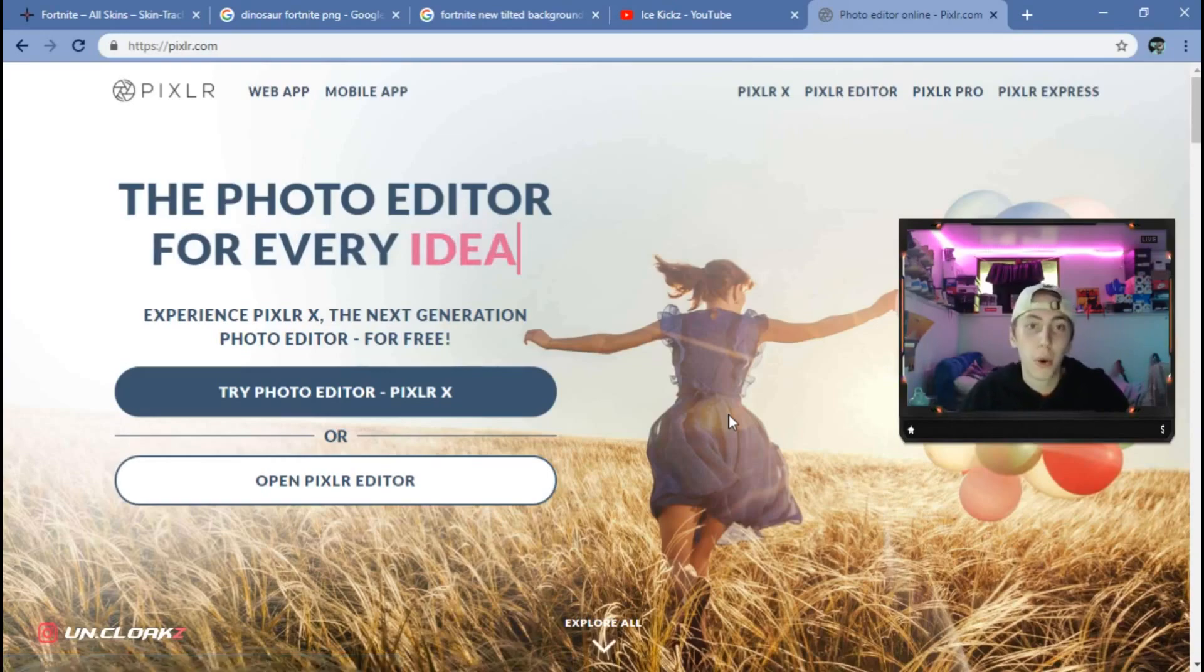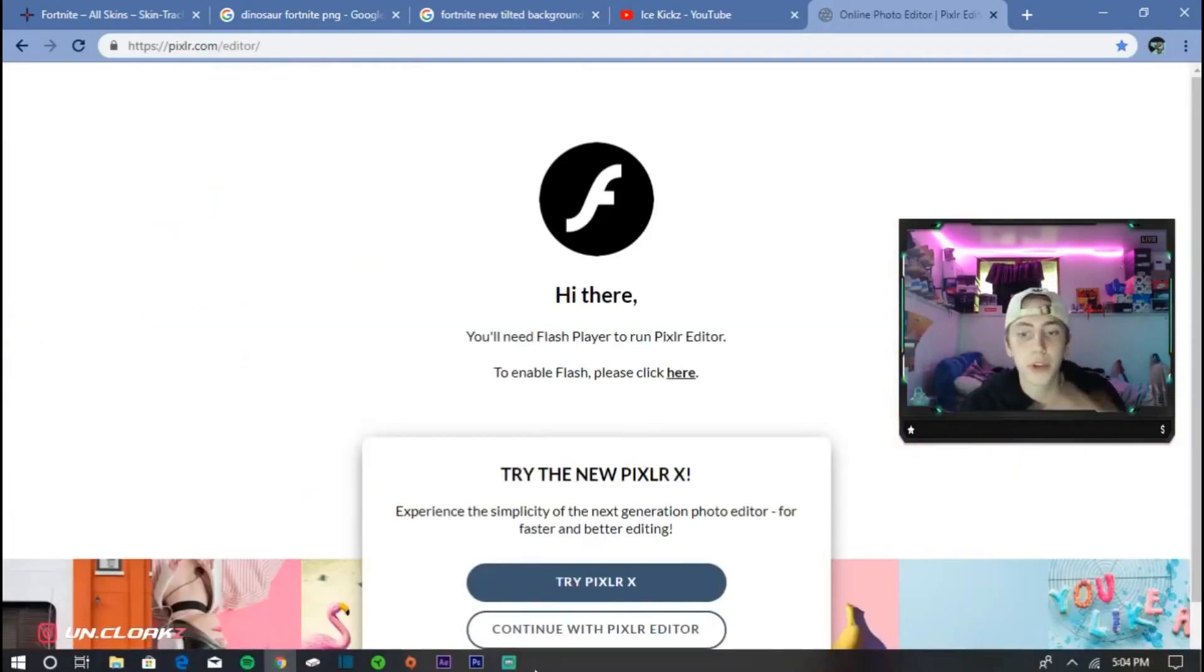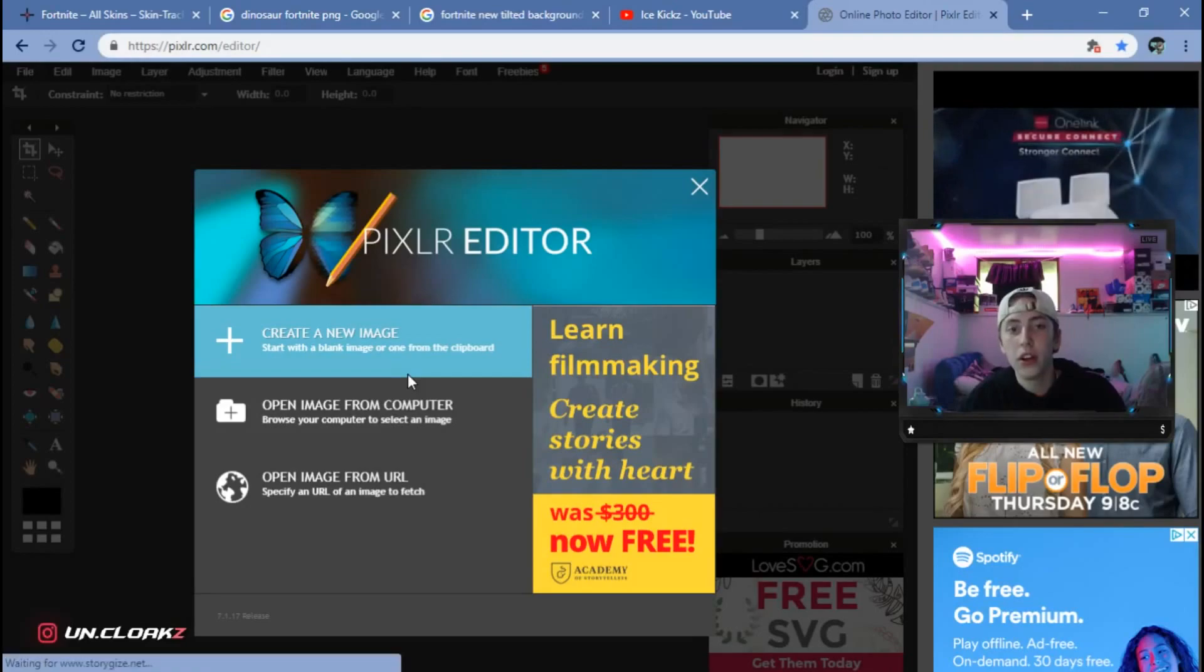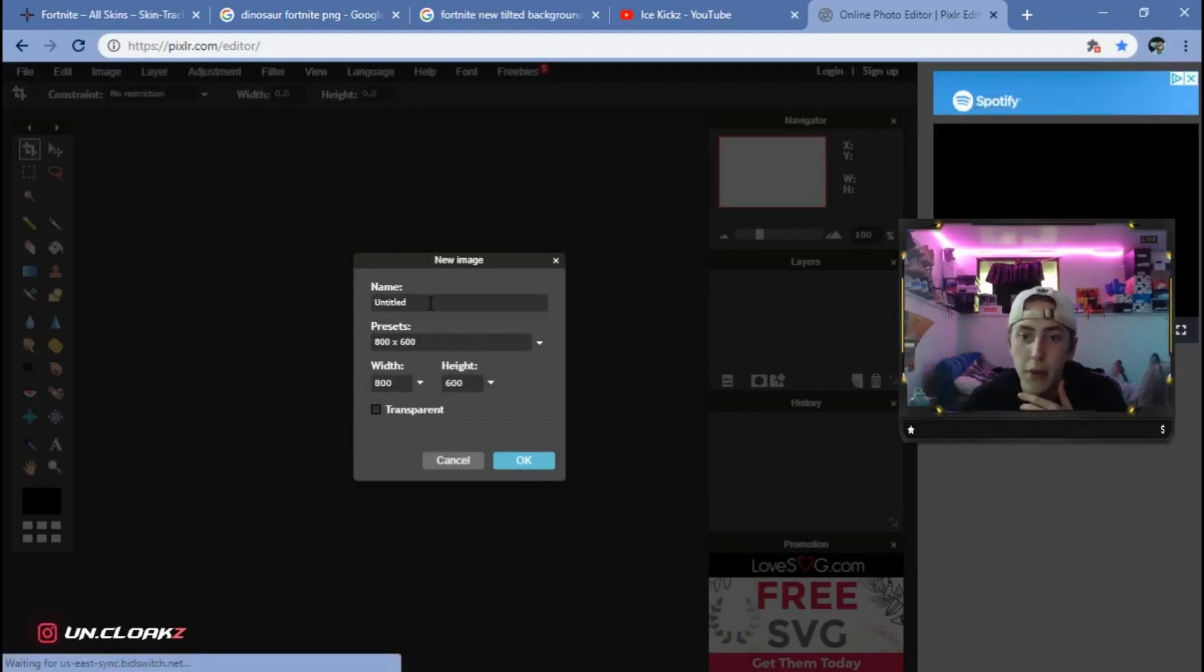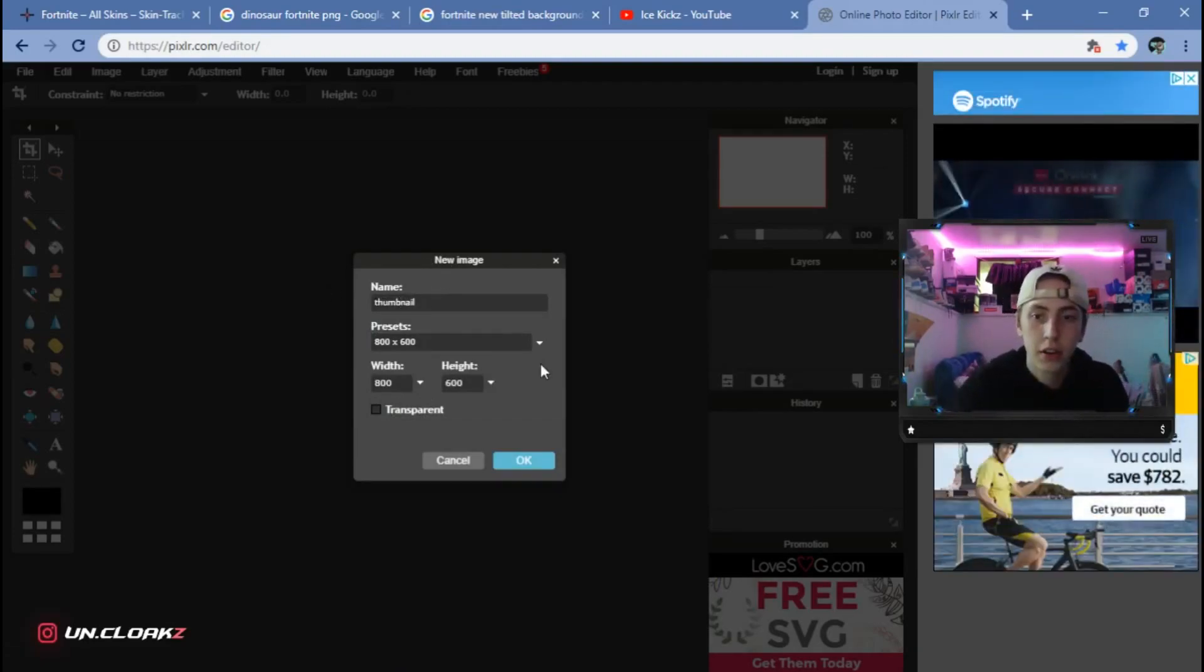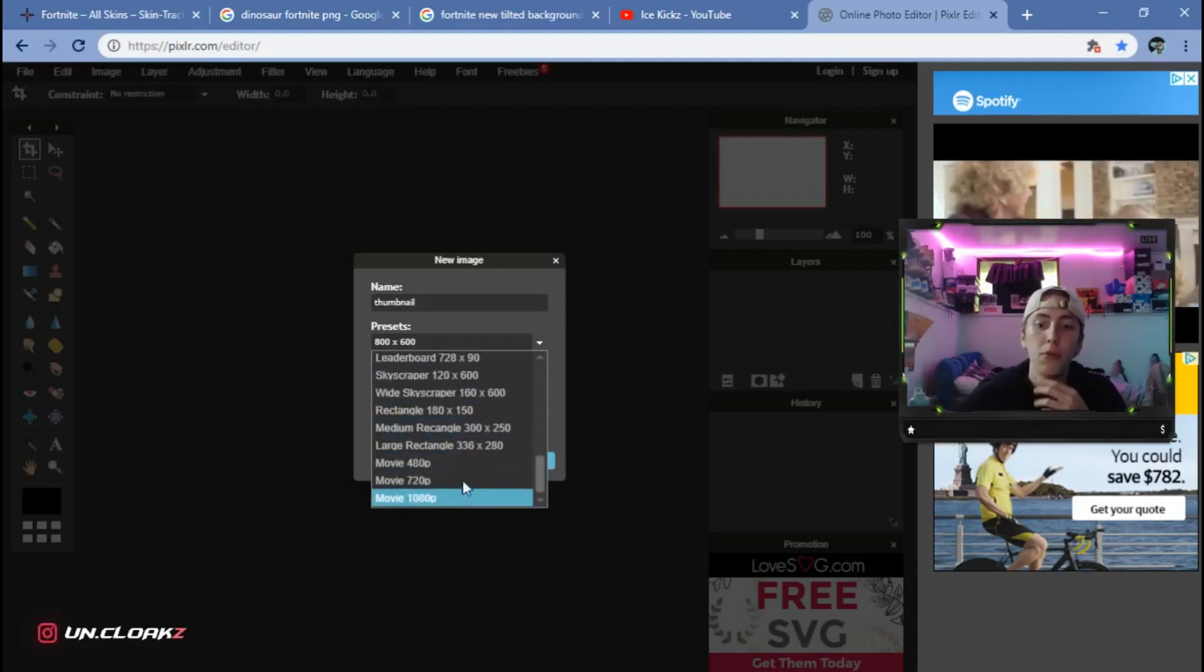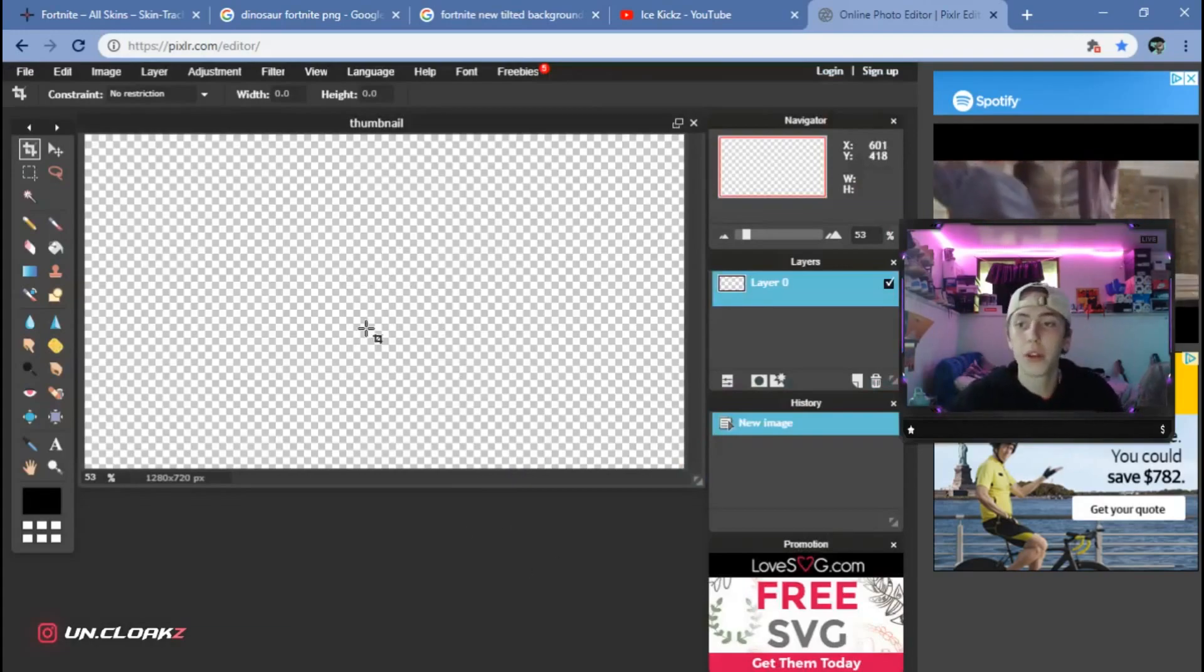Once you are in Pixlr, go ahead and hit open Pixlr editor. Sometimes it'll ask you to play Flash. Hit continue with Pixlr anyway, allow, and then you're into Pixlr. You're going to want to hit create a new image instead of open image from computer. Name it whatever you guys want. I'm going to name mine thumbnail. For presets, you're going to click here and go down to Movie 720p, then click transparent and click OK. So this is the size of your thumbnail.